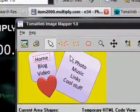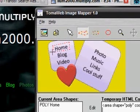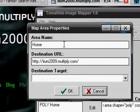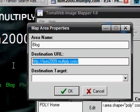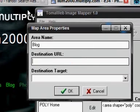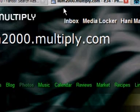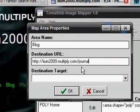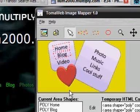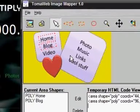I'm going to repeat the same process: select the polygon tool and define this area to be named 'Blog'. For the destination URL, go back to your Multiply site, right-click on the blog link, and copy the link location. Go back to the image mapper and paste the URL address there, then press OK. You can repeat the same process for videos, music, links, and so on.